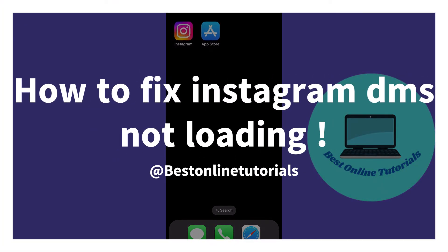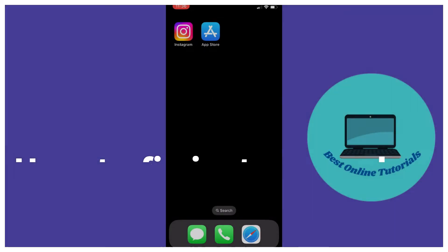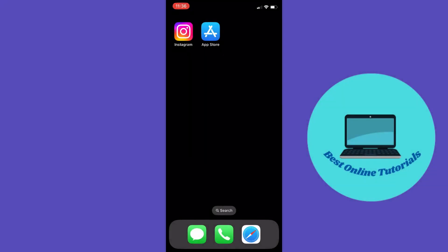Hello guys, in this video I'm going to show you how to fix the problem of Instagram DMs not loading. The first thing to do when having problems with the Instagram app is to make sure it's updated.